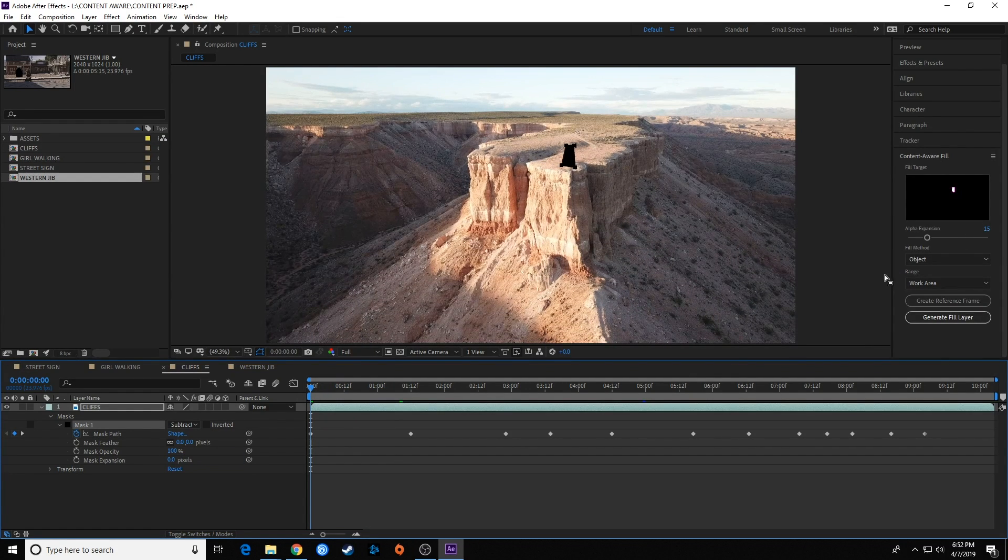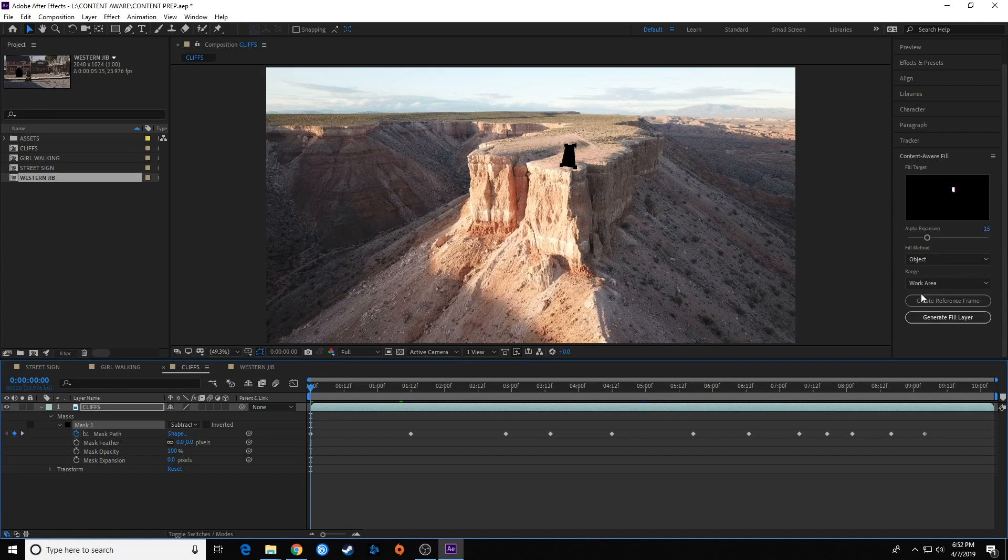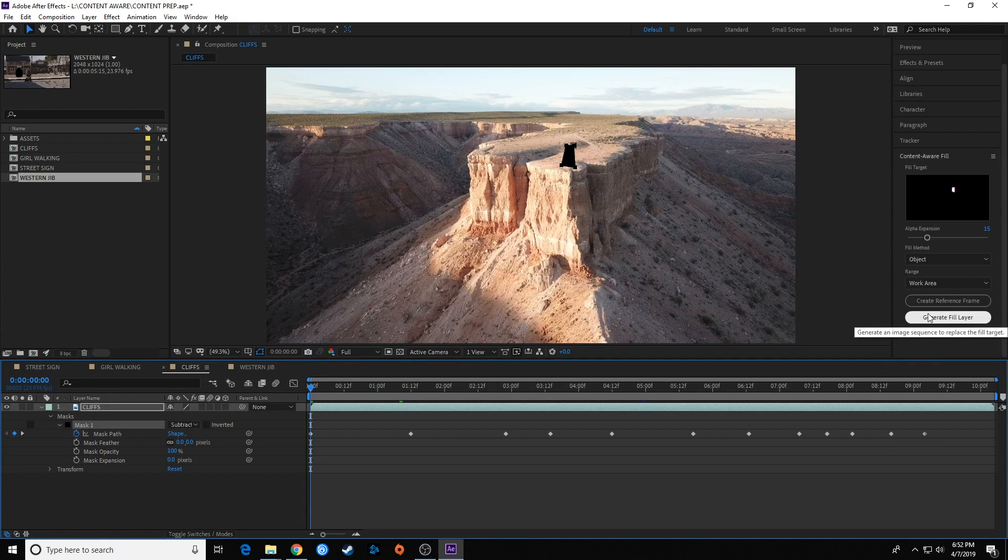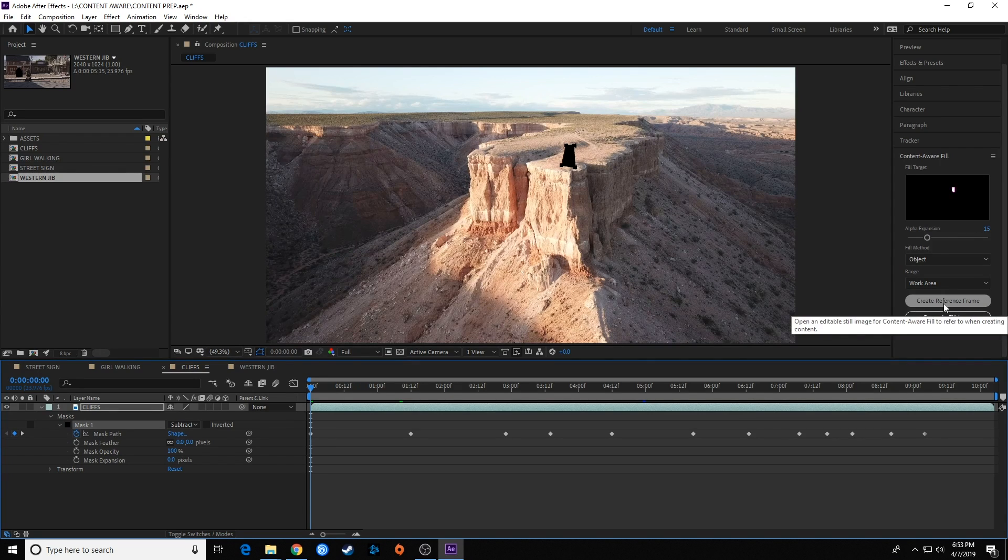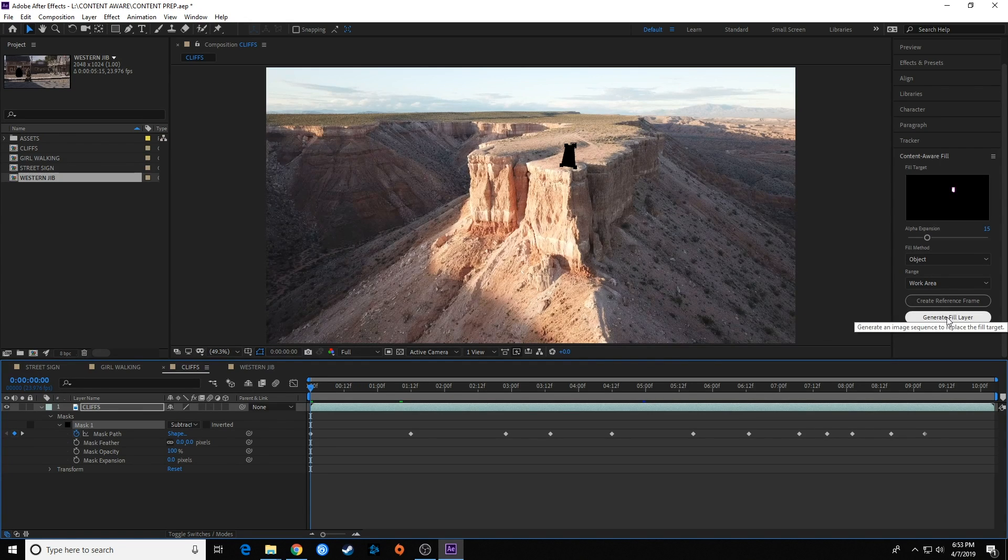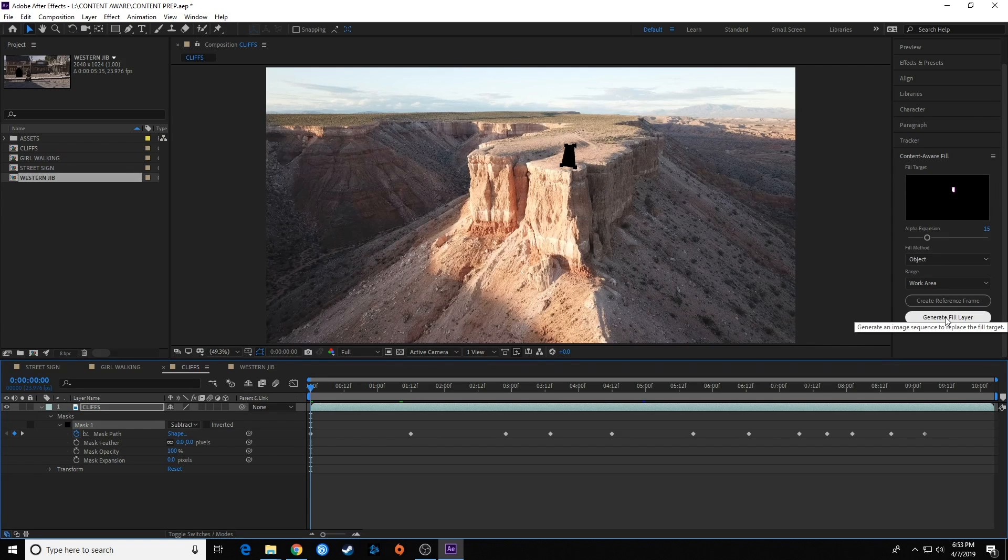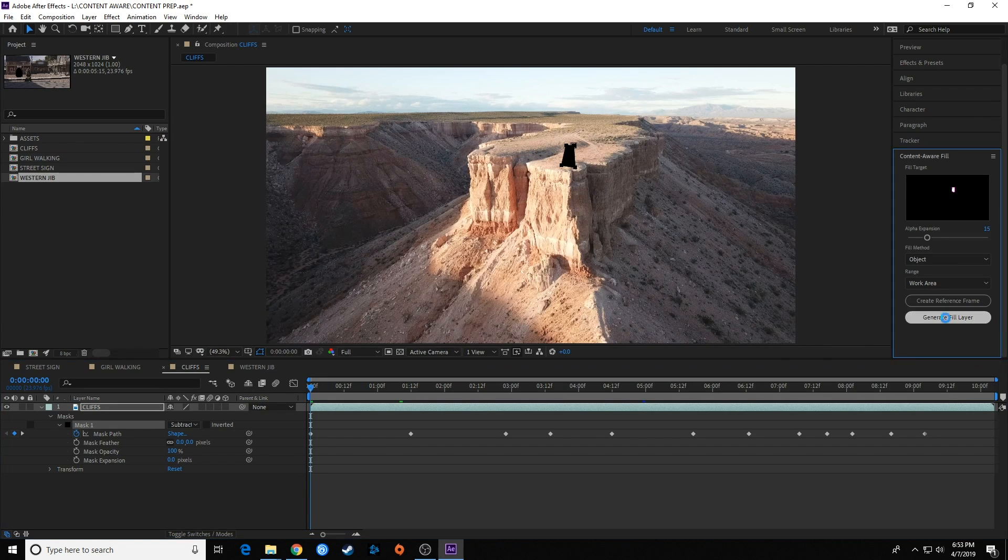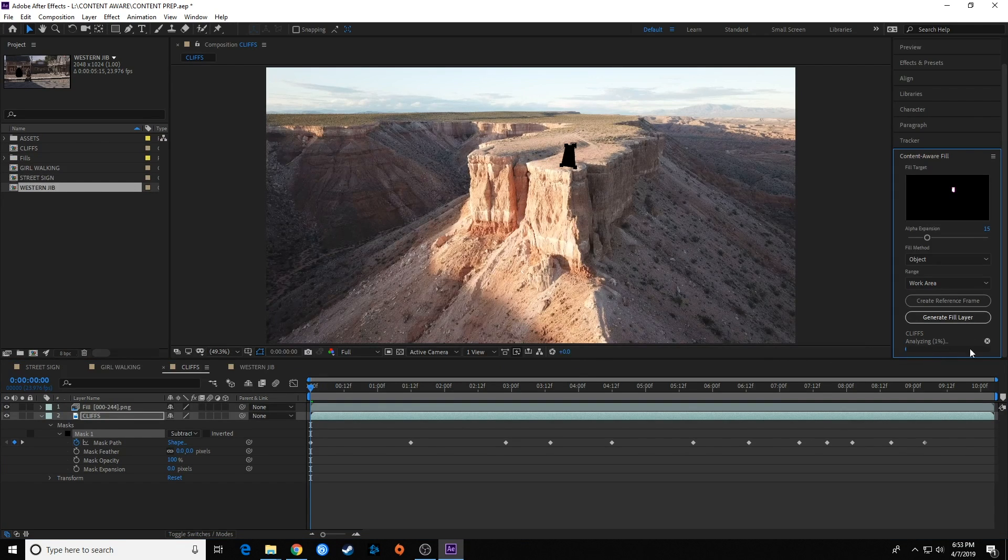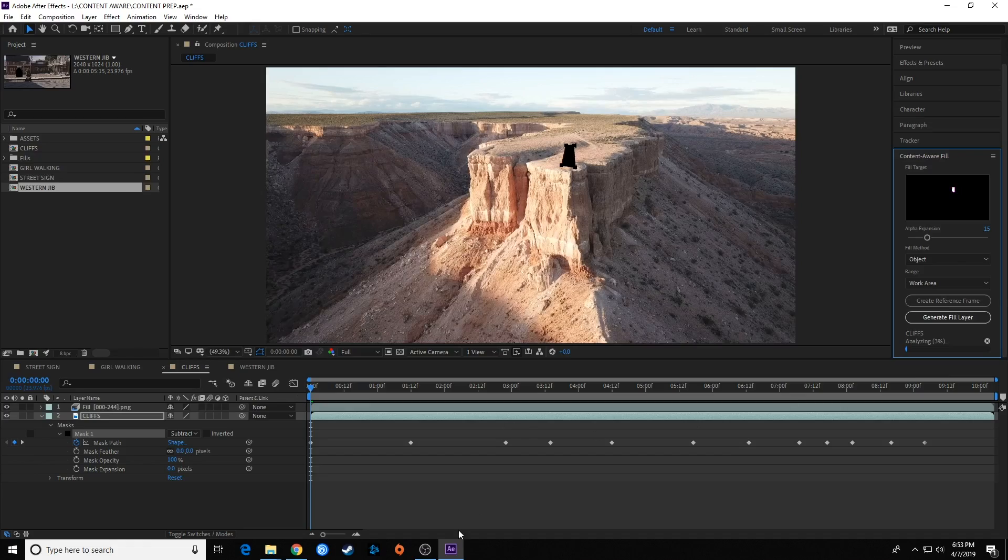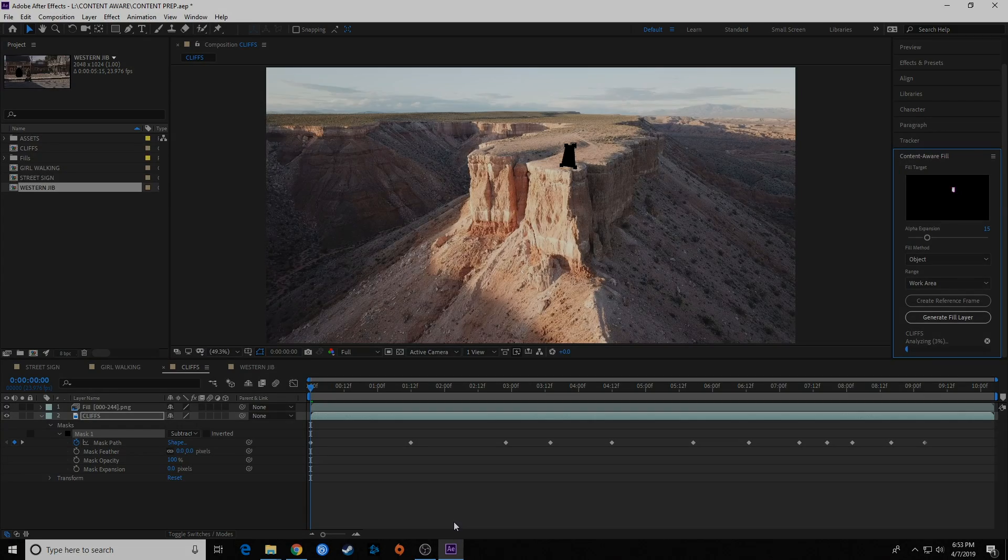I've already increased by 15 frames there. I'm going to do two things. First of all, I'm going to do my generate fill layer. But when we come back, I'm going to show you the difference between doing that and first creating reference frames. So I'm going to do it without creating a reference frame and show you what we get. So I'm going to hit generate fill layer, let that go. It starts analyzing, then it will do rendering. We'll come back when that's finished.